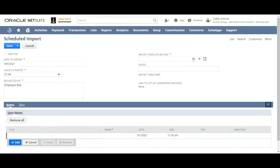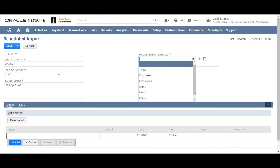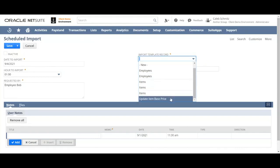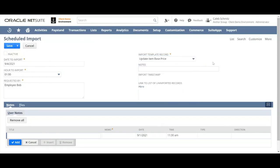So there's a little bit of homework you have to do the first time you want to use an import template. And after that you just select it. Say I want to update the item base price. I know that template. I'll just use that one.